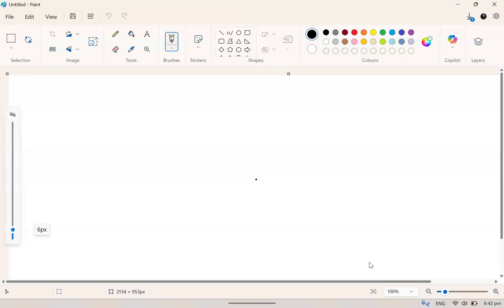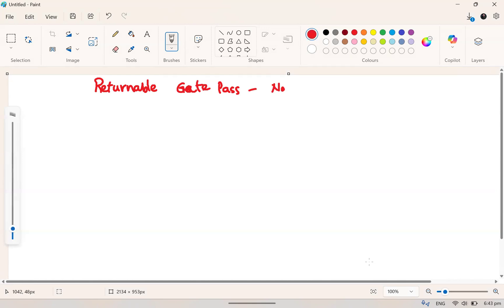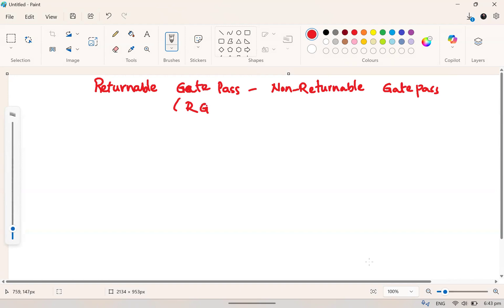Today I'm going to talk about the business process. There would be different cases, I am taking a few examples to demonstrate and make you understand better. What is returnable gate pass and non-returnable gate pass? Simply we call it as RGP and NRGP.